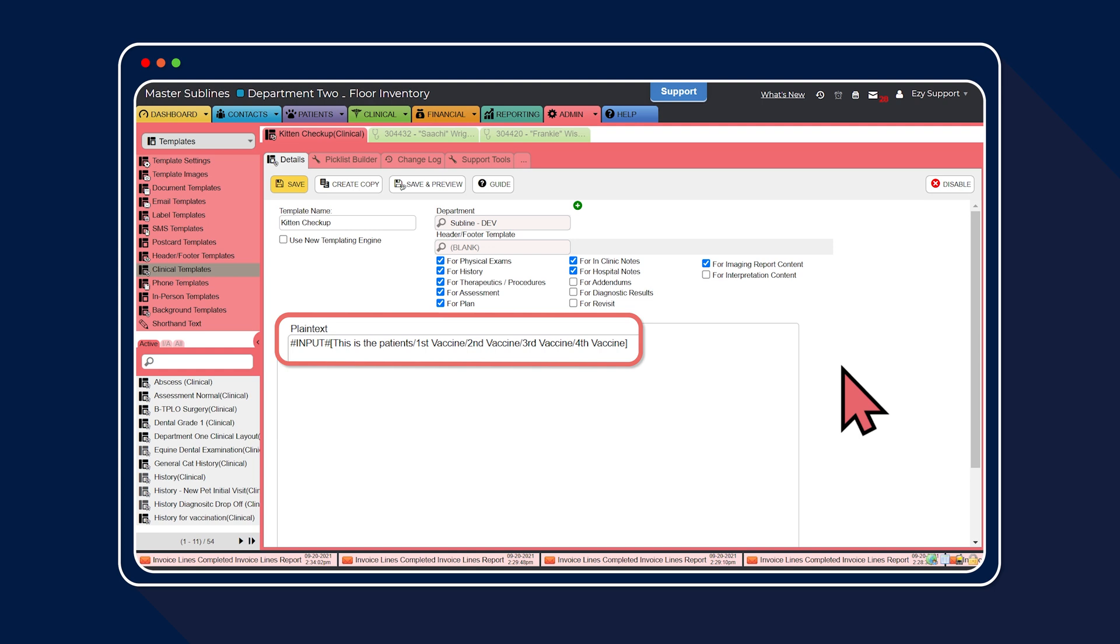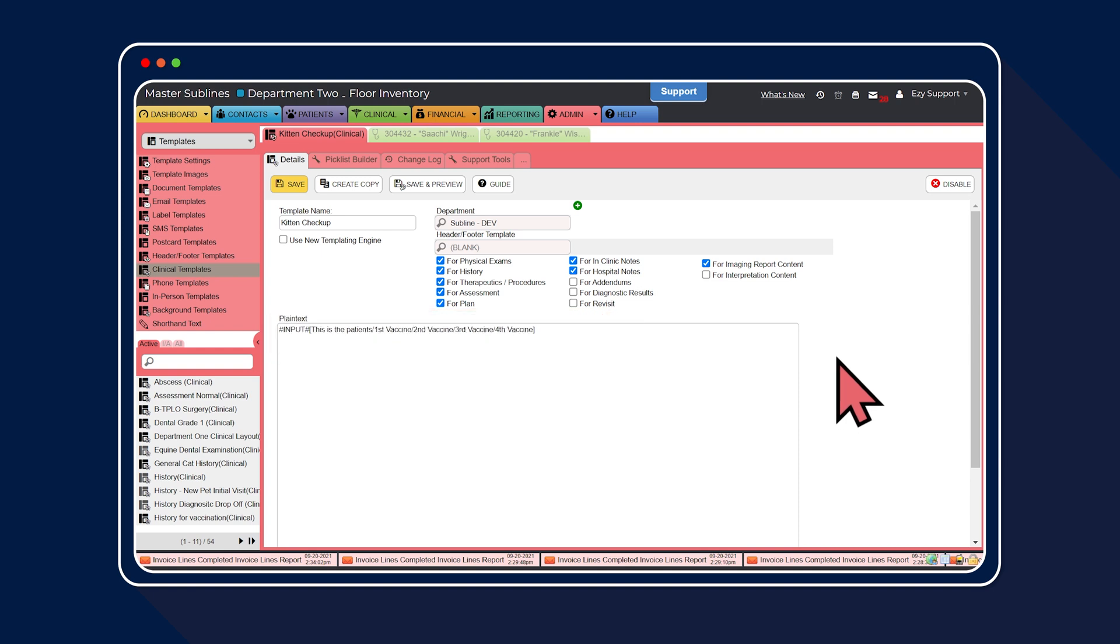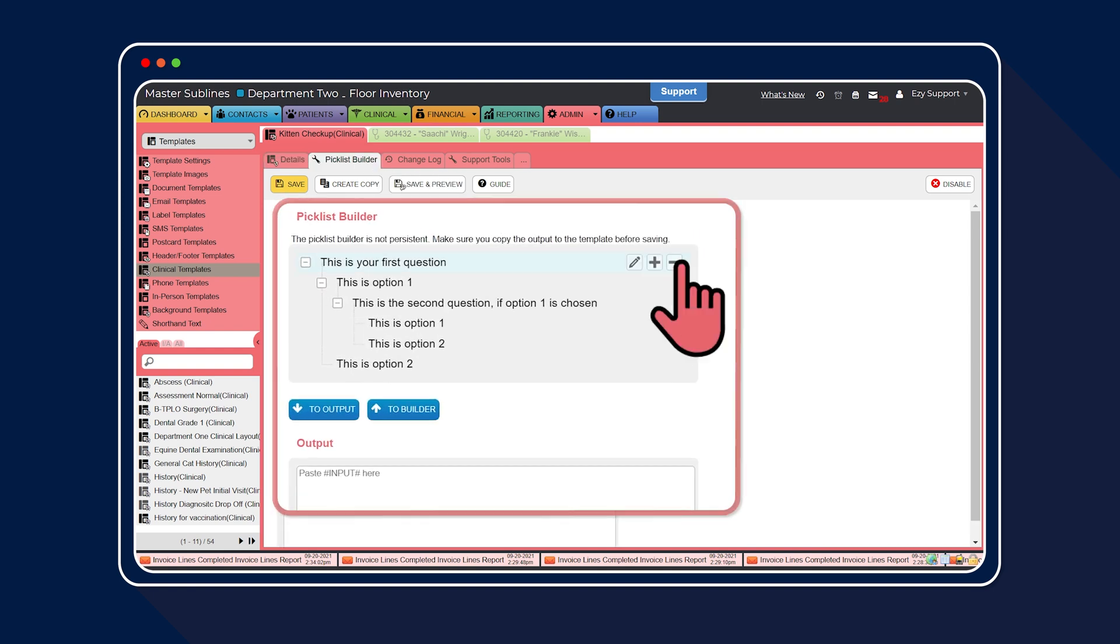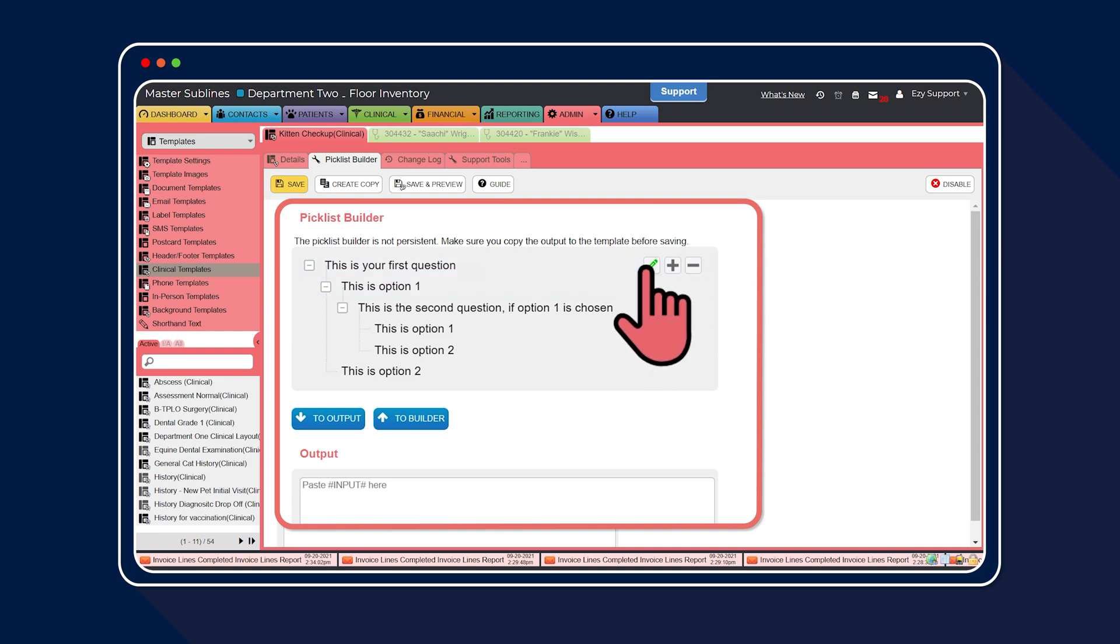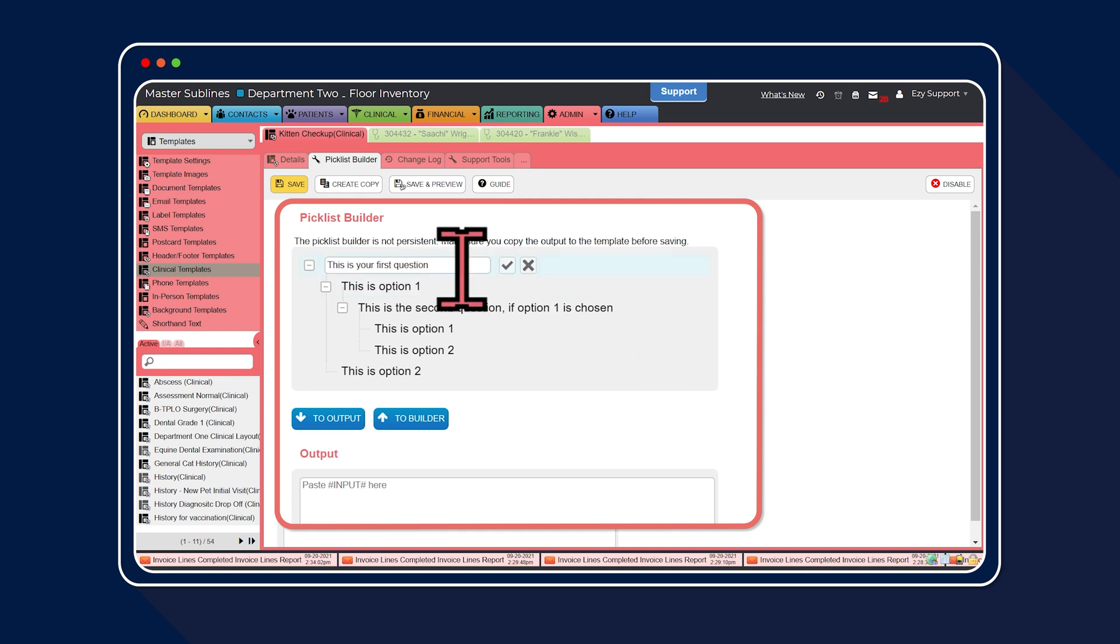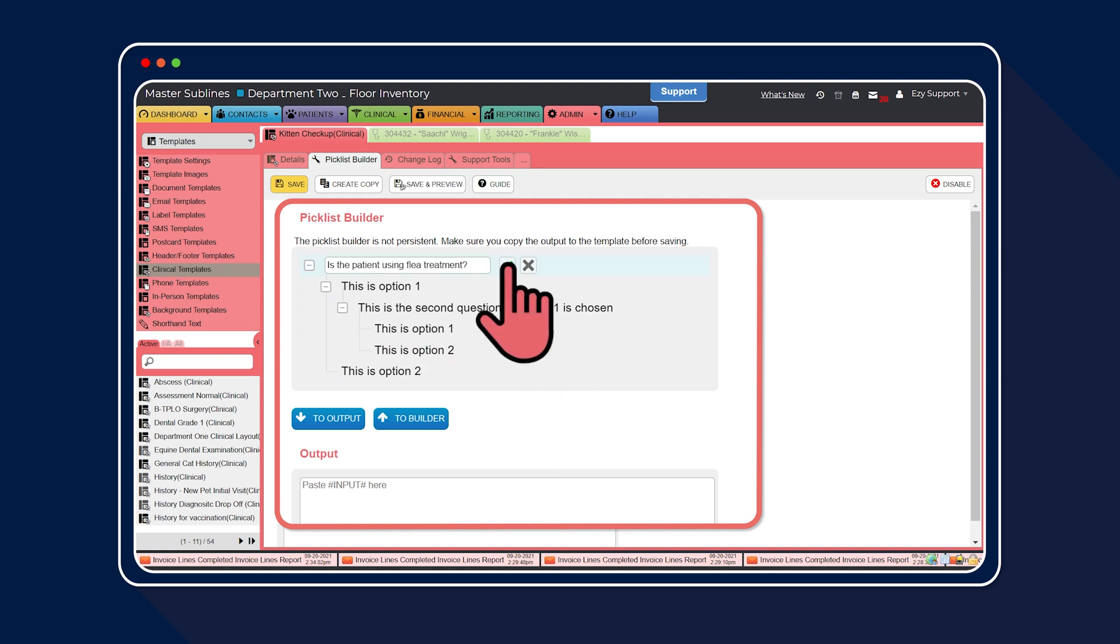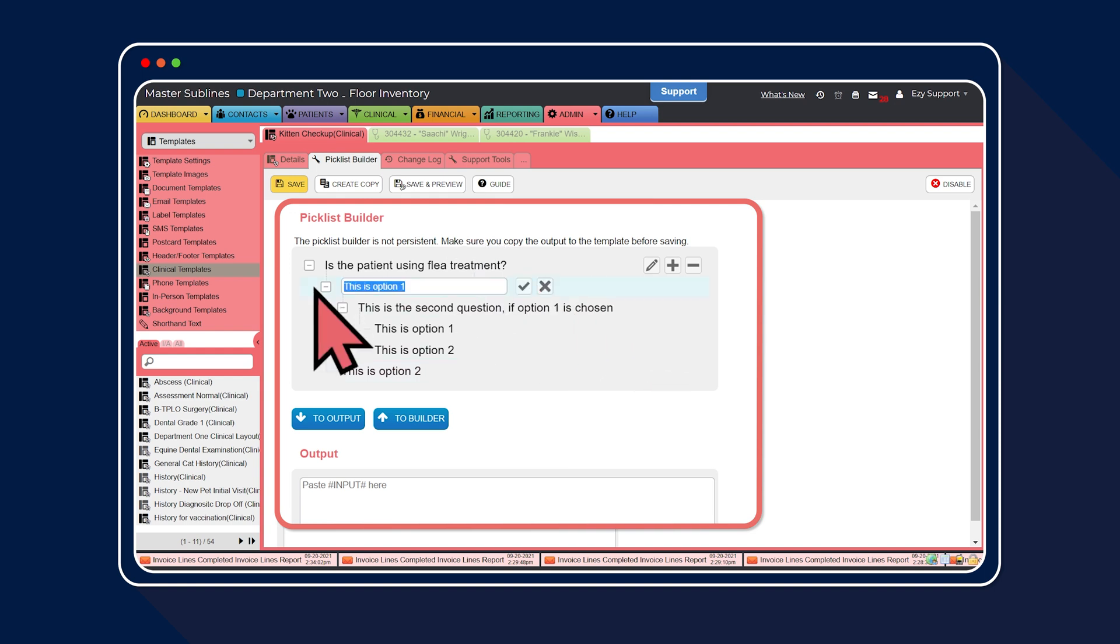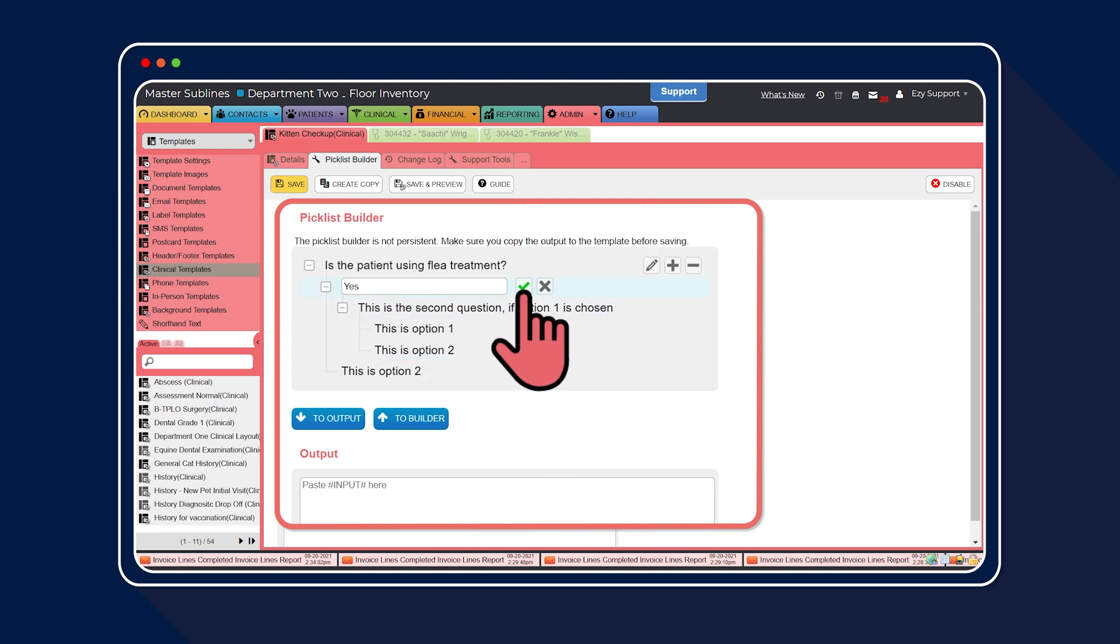Now, let's step it up a level and create a nested question. Simply, a question within a question. Head back to the pick list builder. Select the pencil icon to create the first question. Then select the tick icon to save. Next, select the pencil icon to edit the first answer. Then select the tick icon to save.